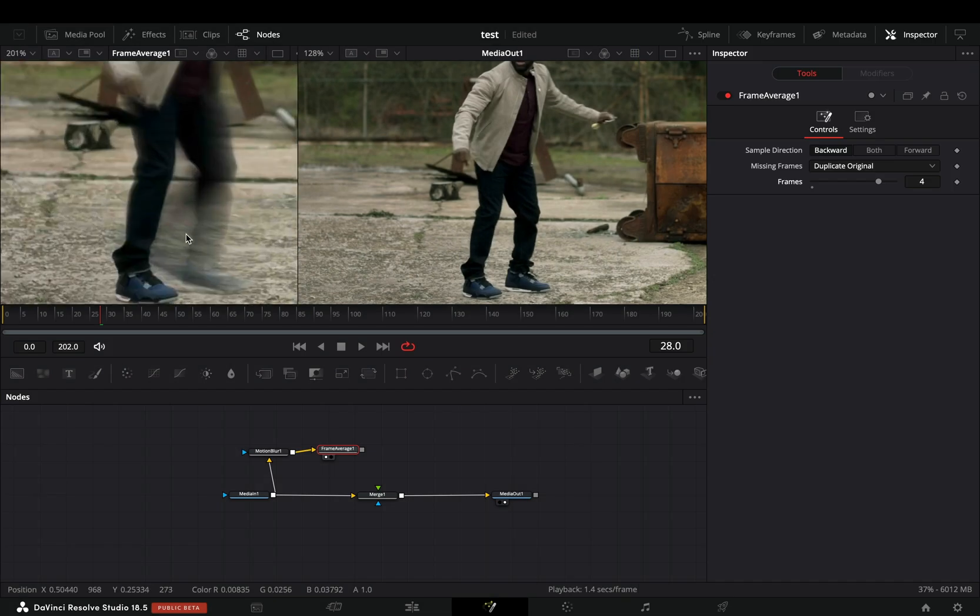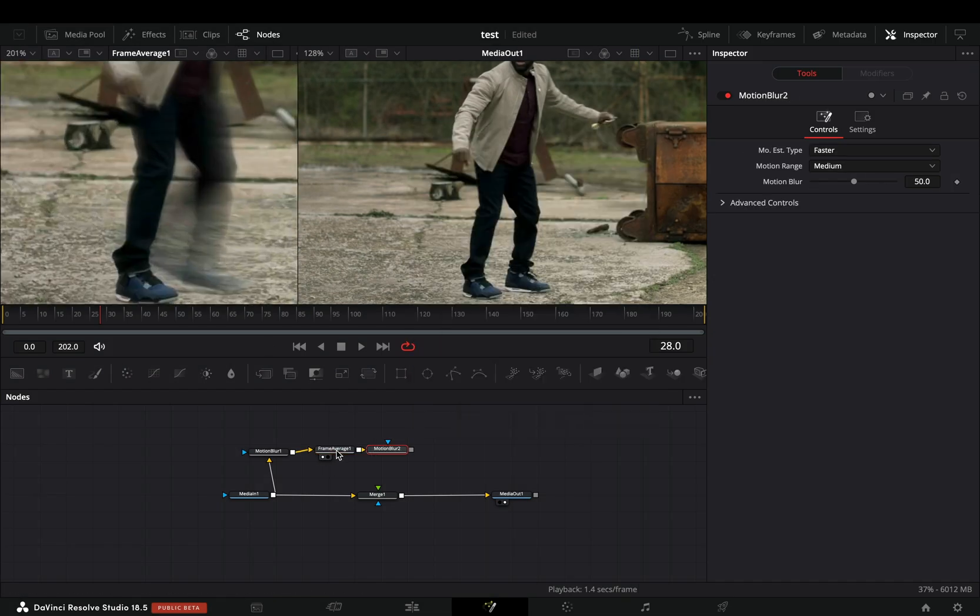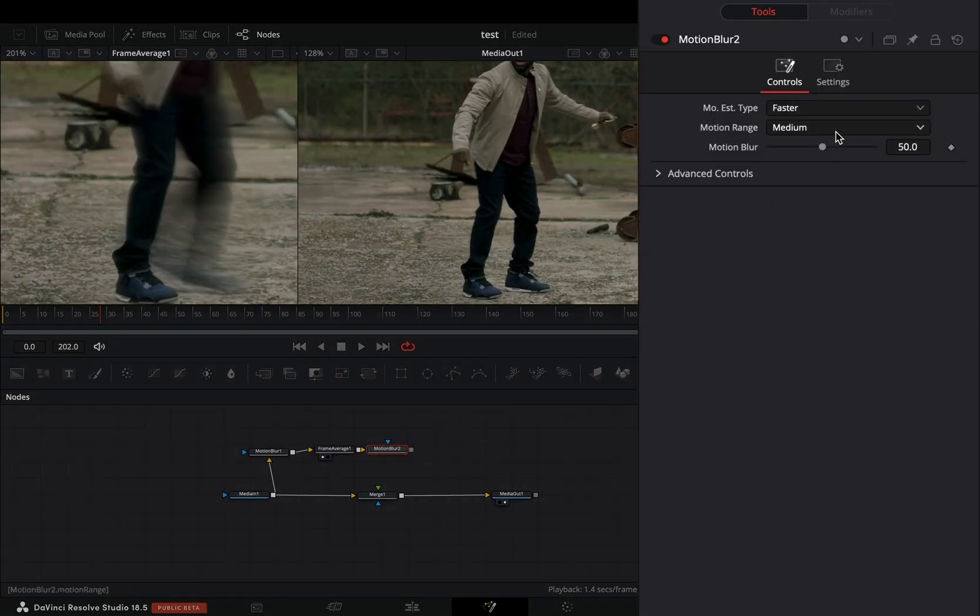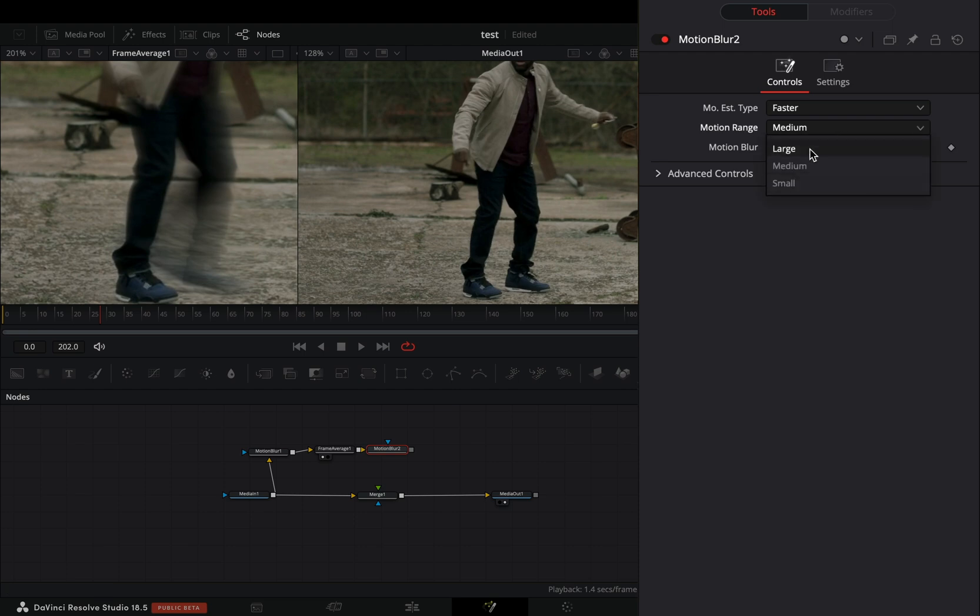As you can see it's already looking better. Add another Motion Blur Node after this, change the Motion Range to Large, and increase the Motion Blur Slider.